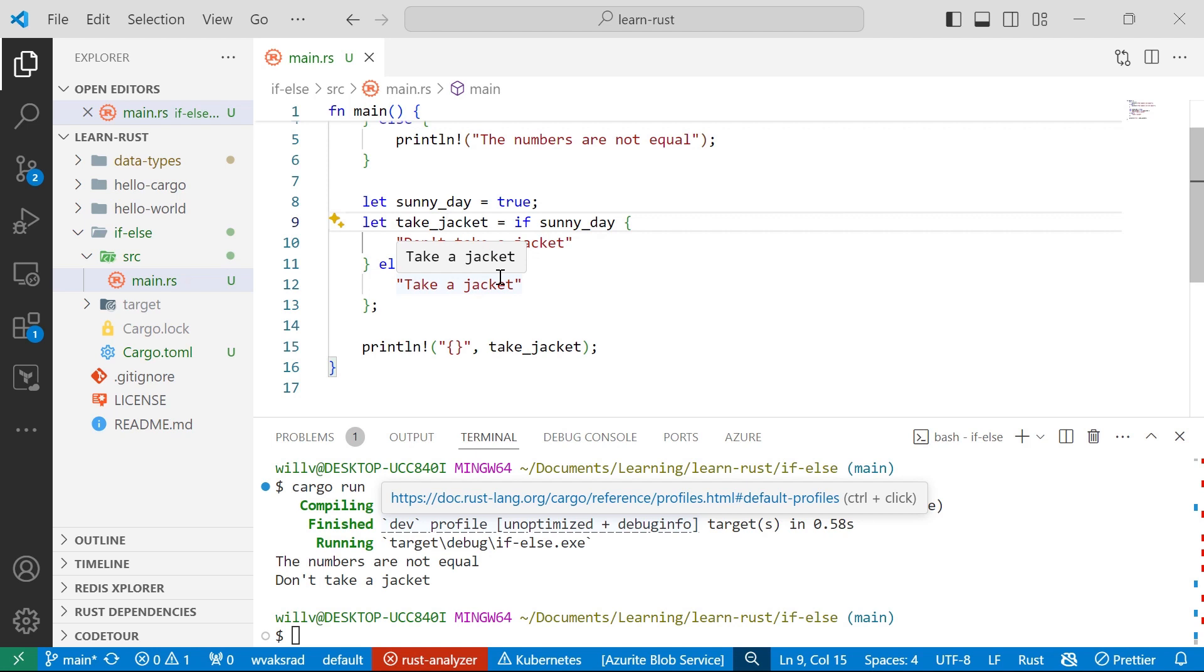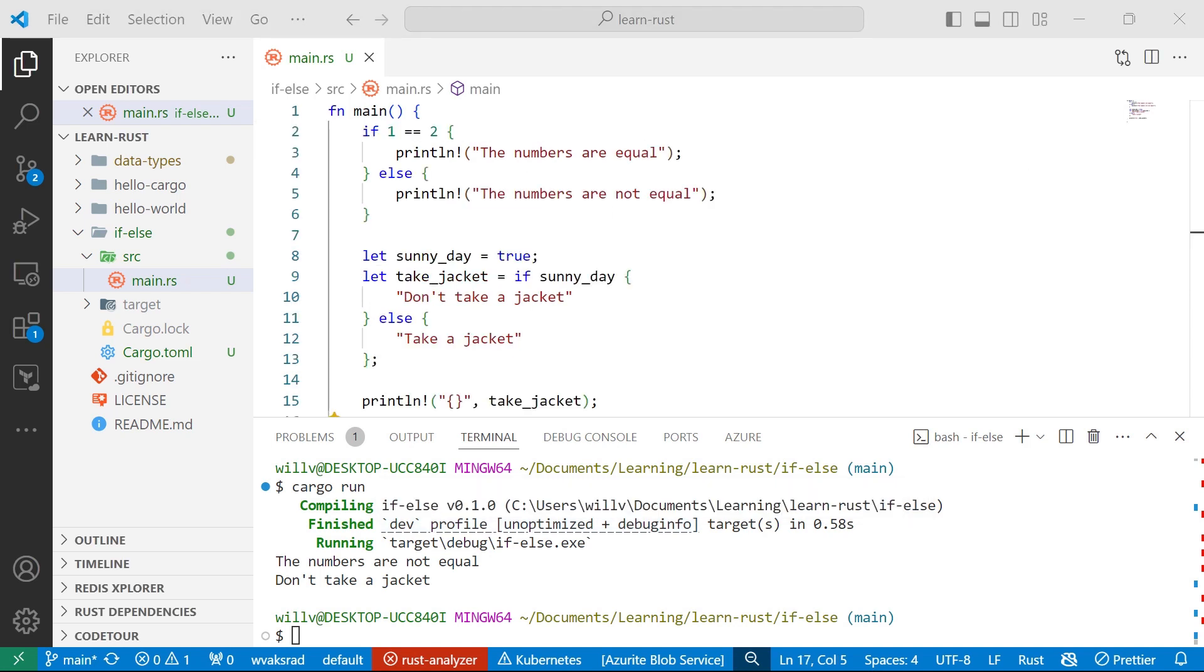Now, because we initialized this sunny day variable to be true, we kind of know the results of the expression if sunny day is also true.